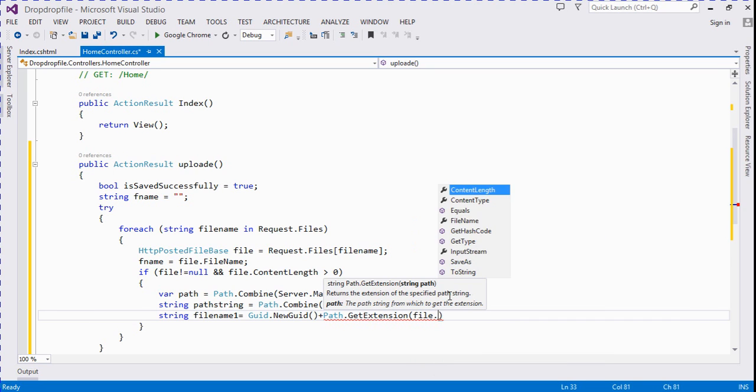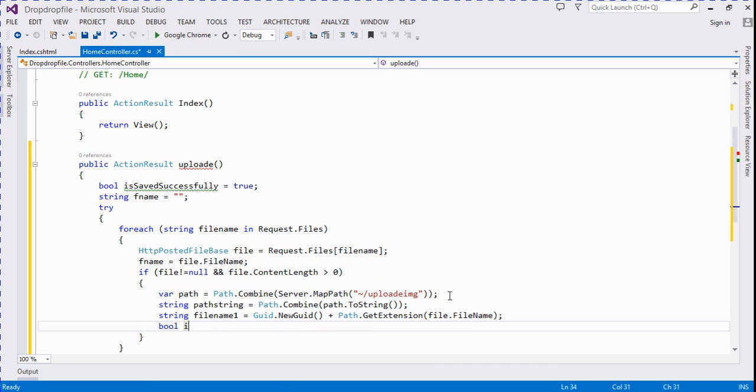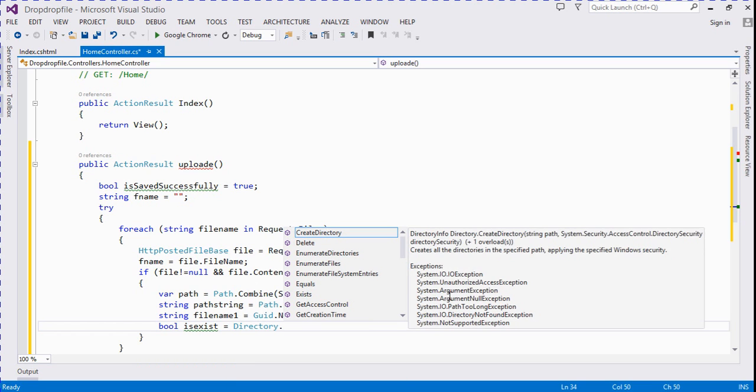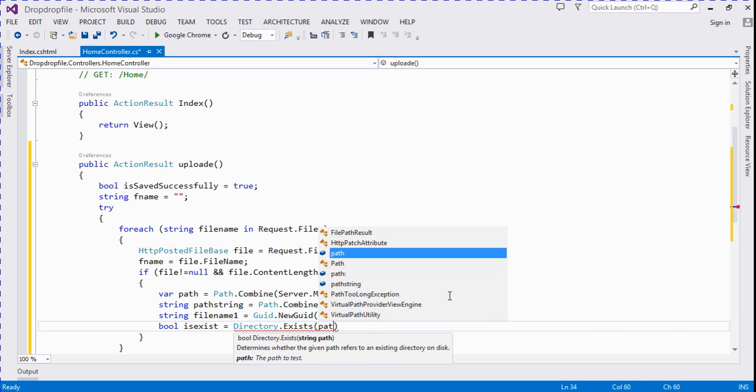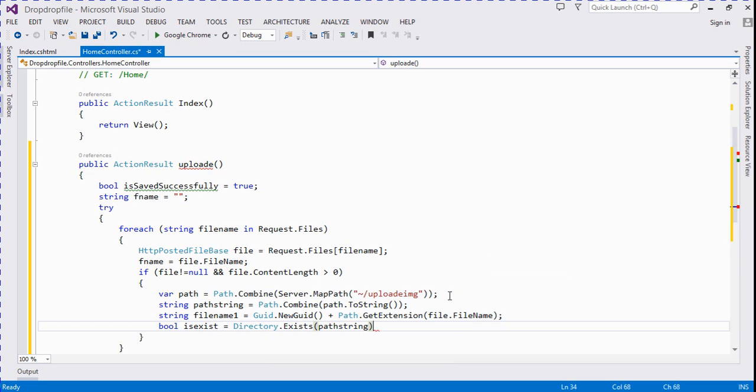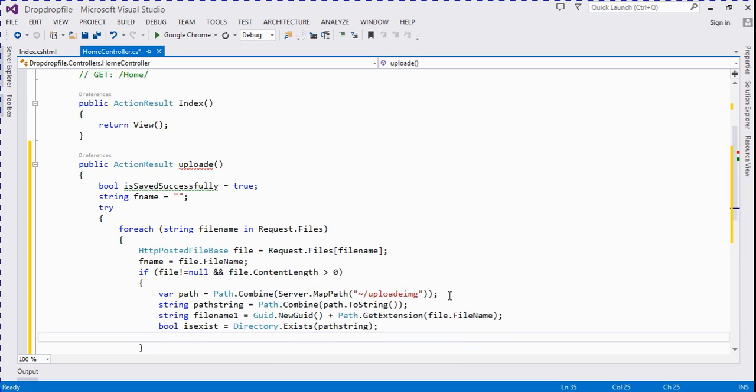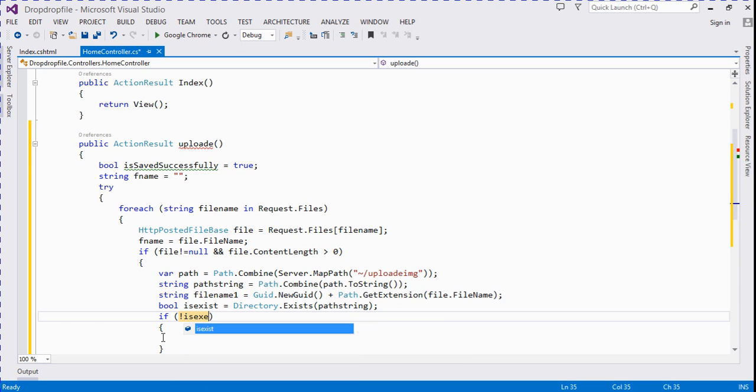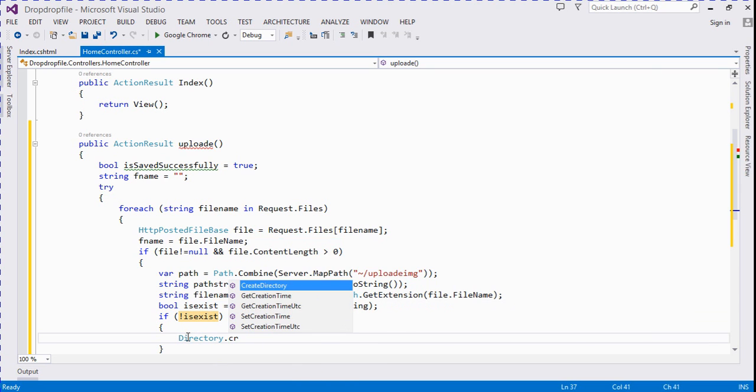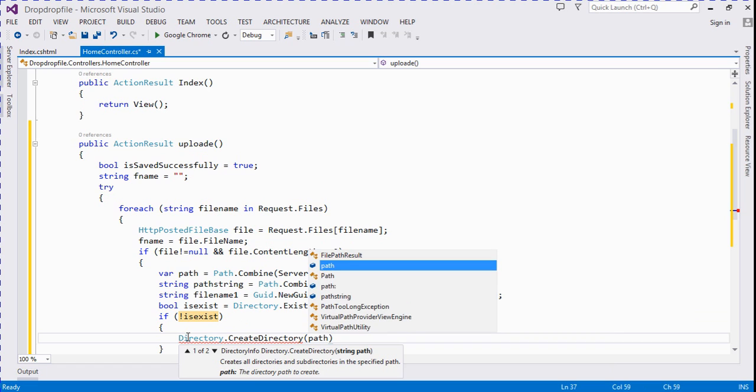And we check a bool is.exist. It says directory.exists, path string. We check that directory exists or not. If is not exist, then directory.createdirectory and here we pass the string path string.